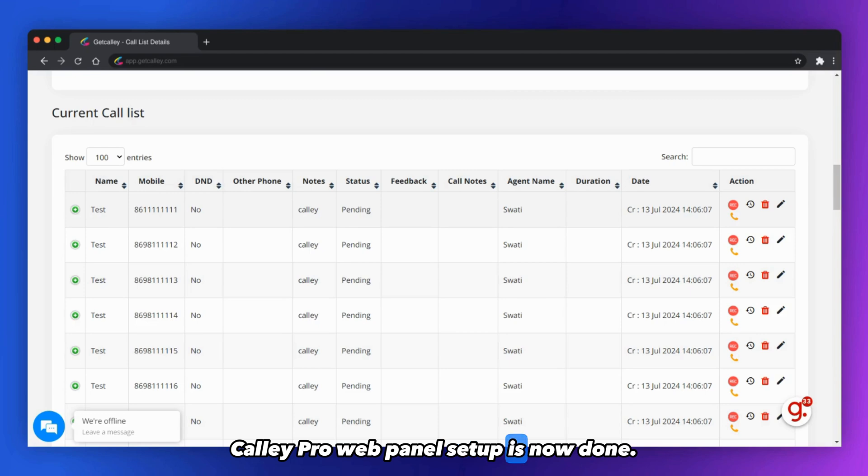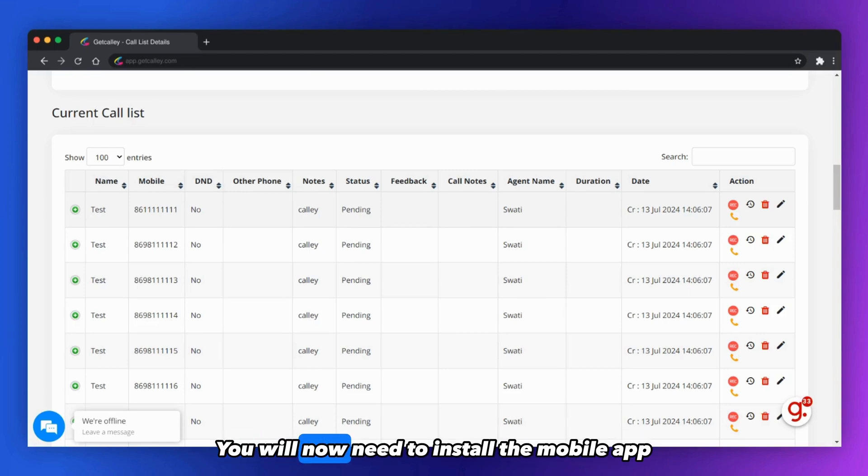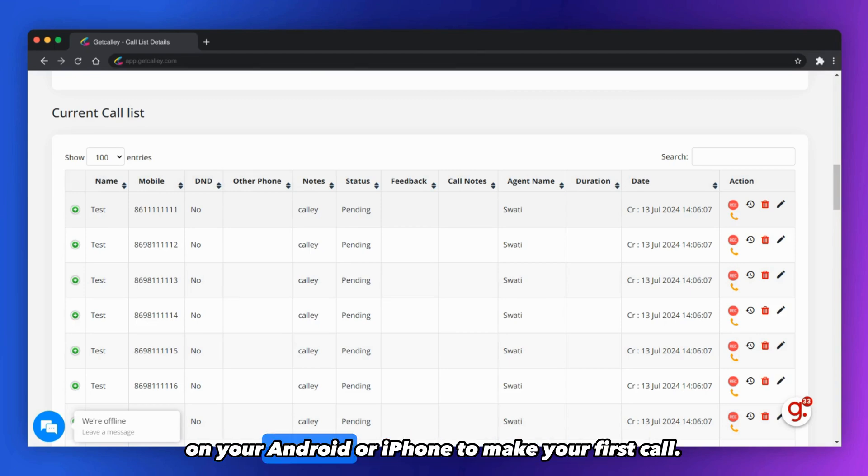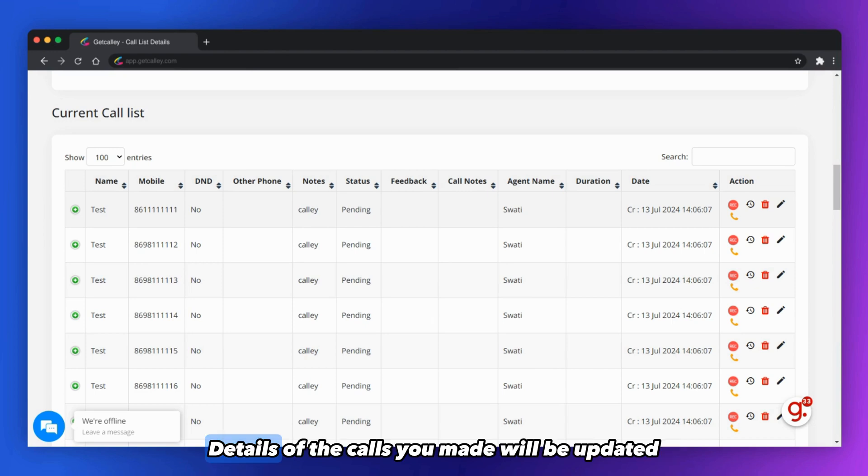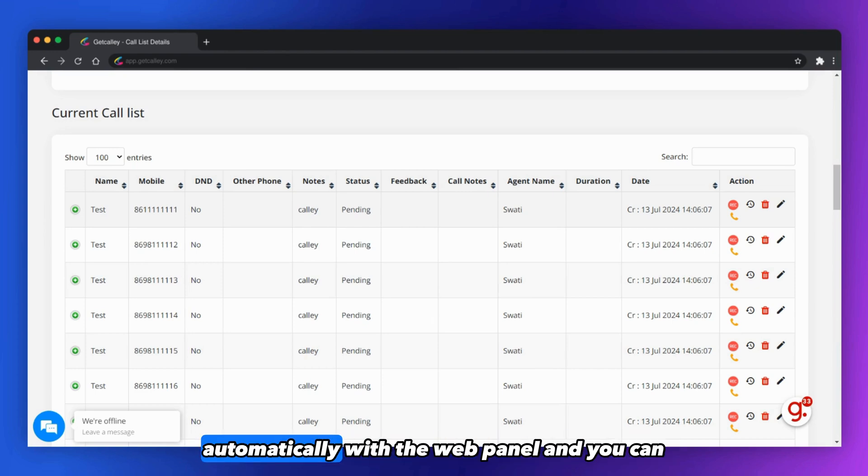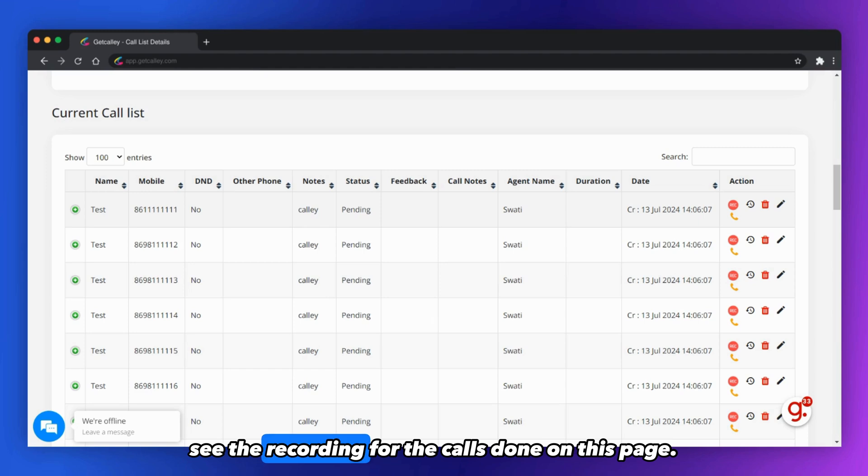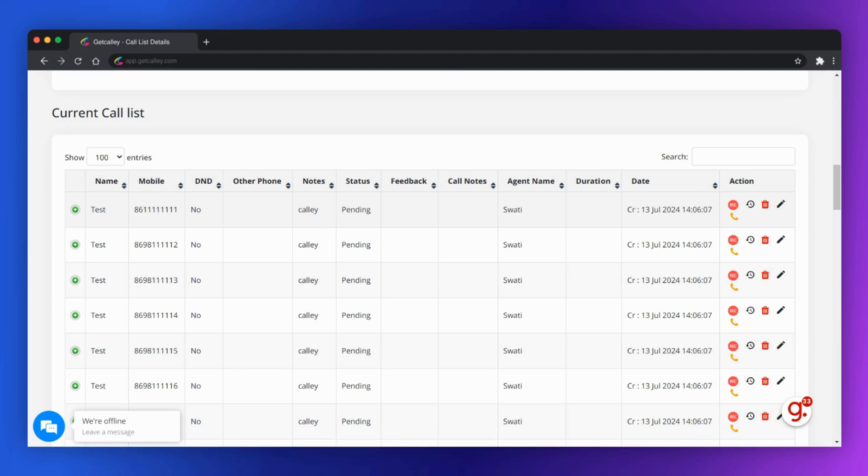Kali Pro web panel setup is now done. You will now need to install the mobile app on your Android or iPhone to make your first call. Details of the calls you made will be updated automatically with the web panel and you can see the reporting for the calls done on this page.